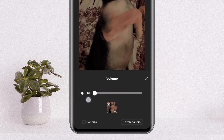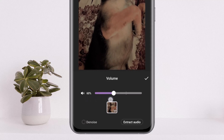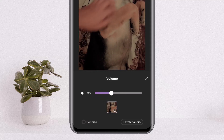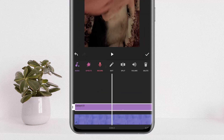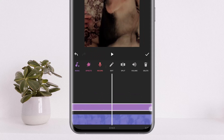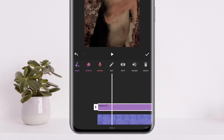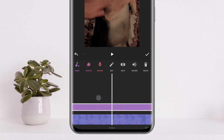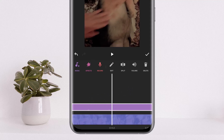Now you can either set the volume to zero so that the audio won't be there, but if you wish to delete the video music completely, you want to simply tap on the extract audio option. You can see the audio has been extracted separately.